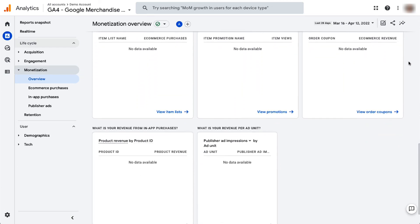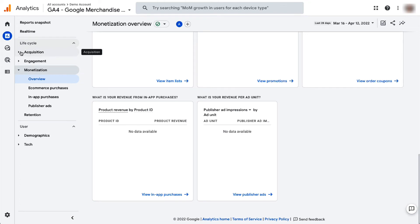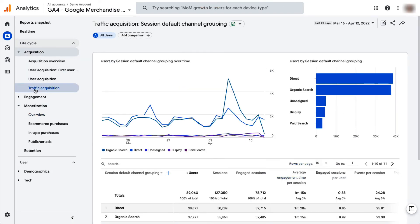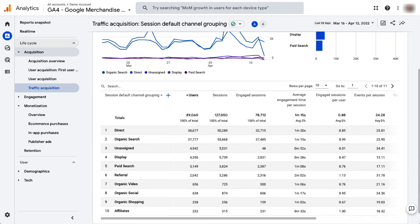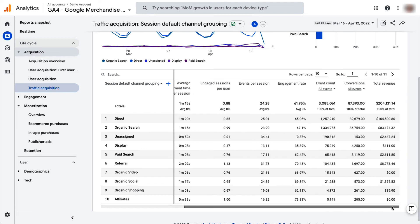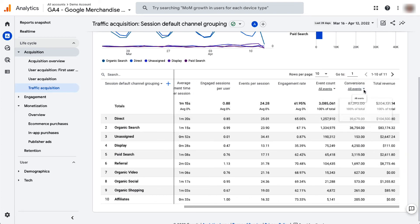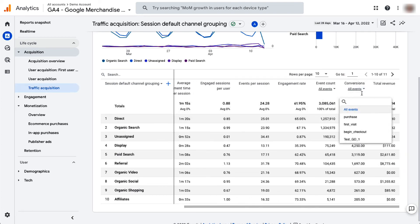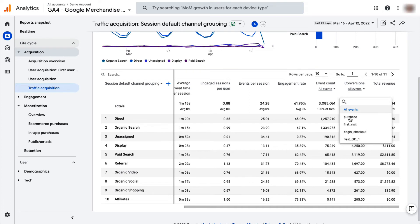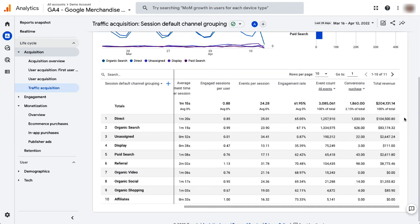To view your eCommerce sales and revenue data organized by channel, you'll need to navigate to Acquisition and then Traffic Acquisition. And then scroll to the right in the table to find conversions and total revenue. Next, click the All Events drop-down arrow under Conversions and select Purchase. Now the table is showing the total purchases and revenue by traffic channel.